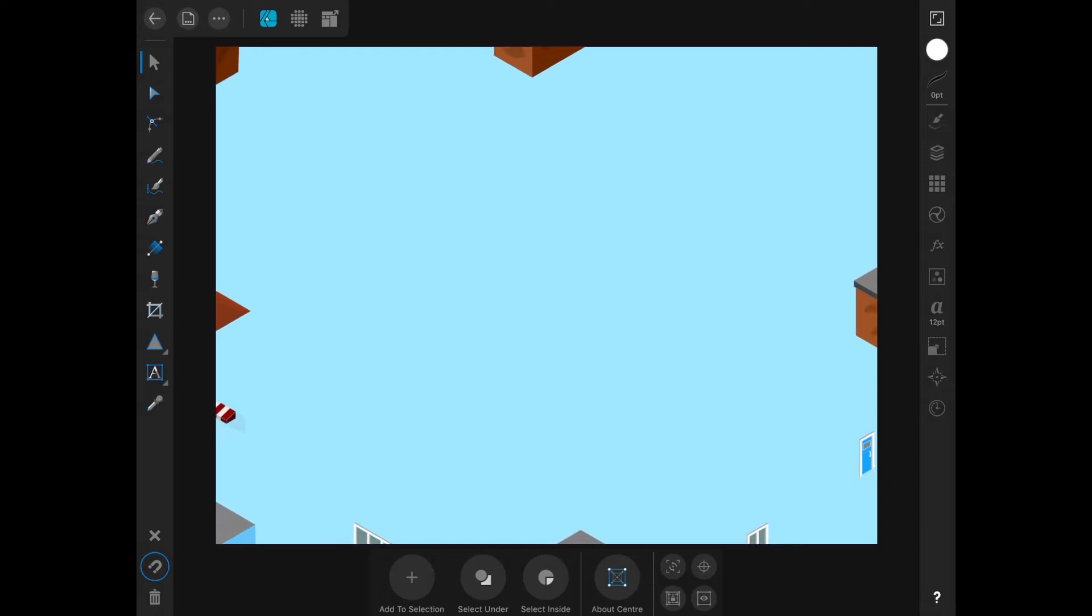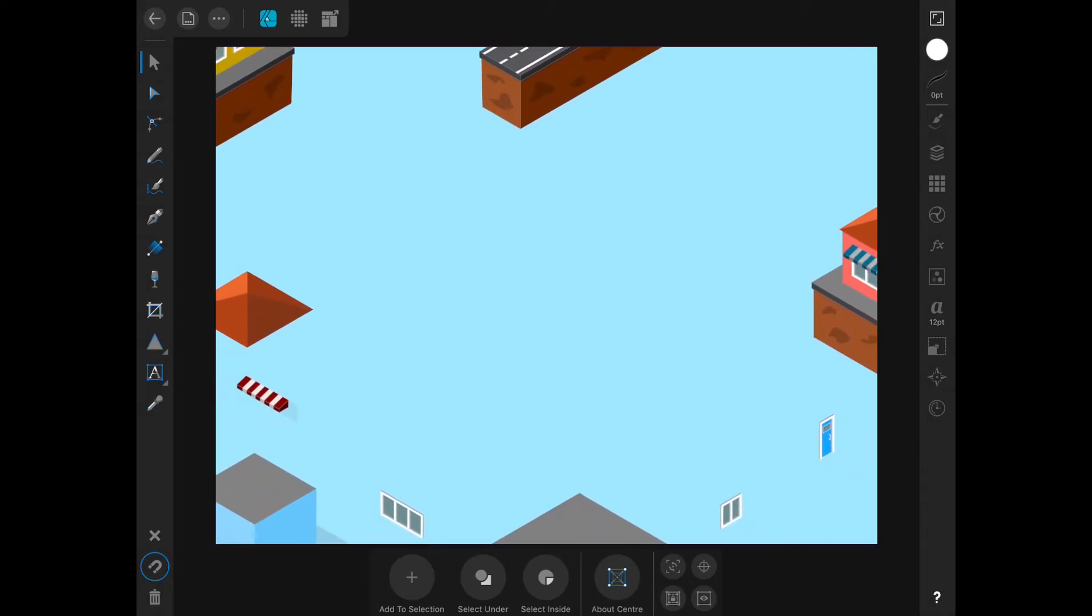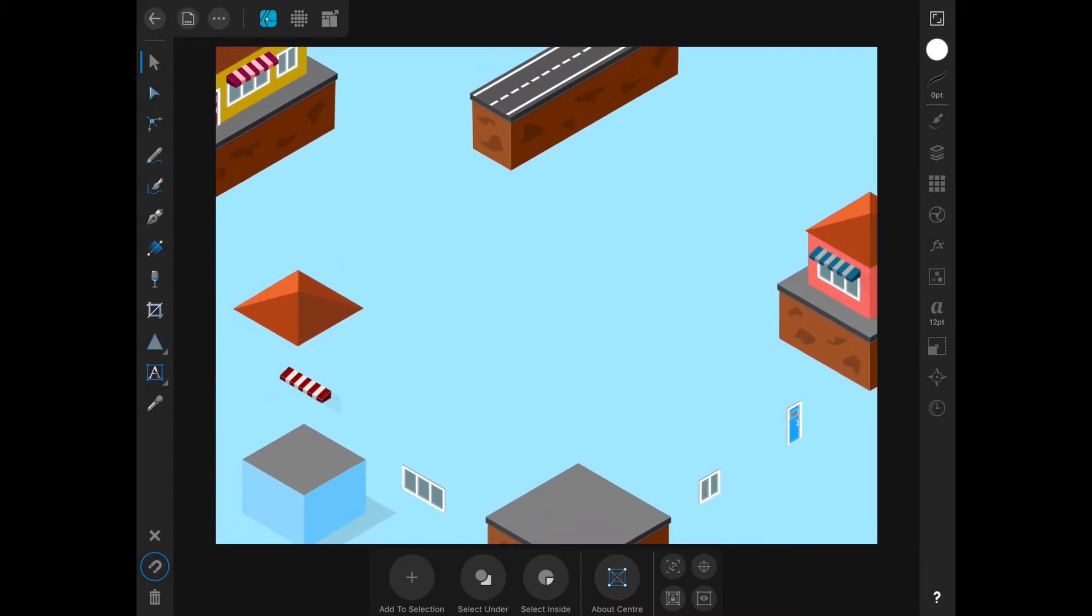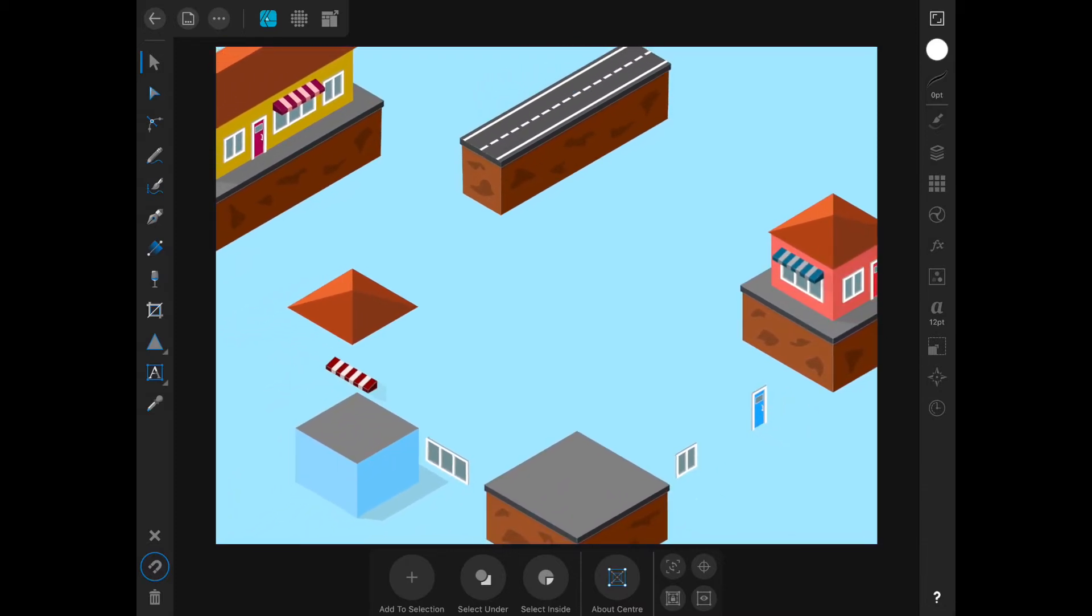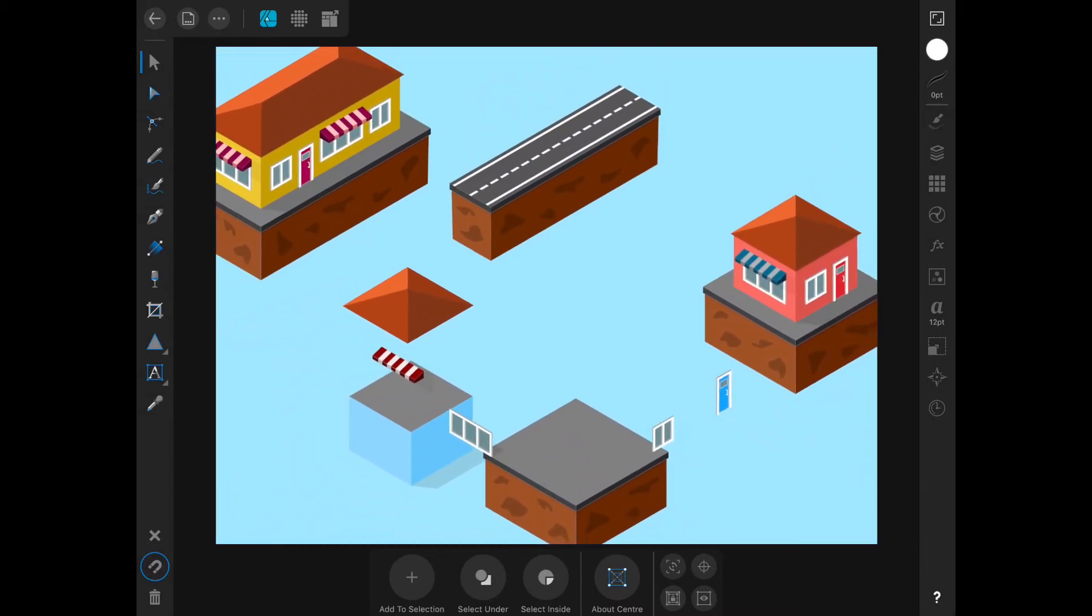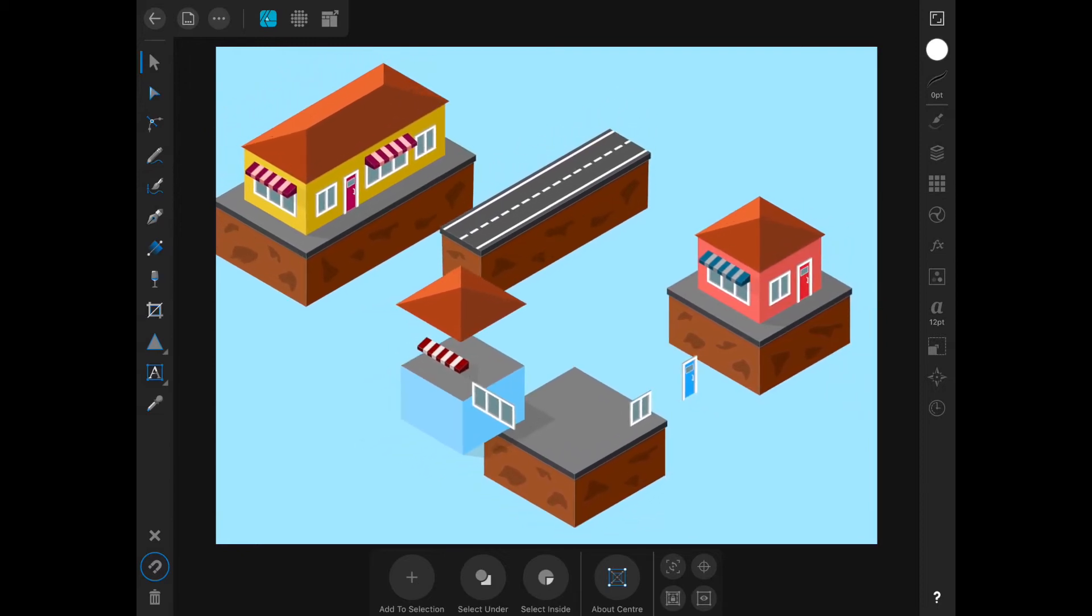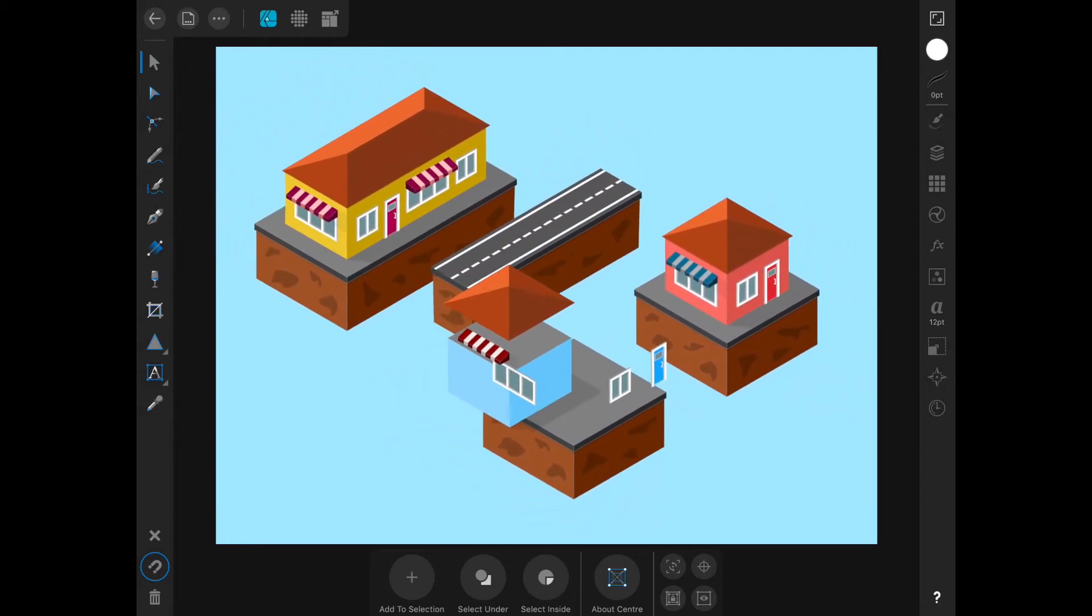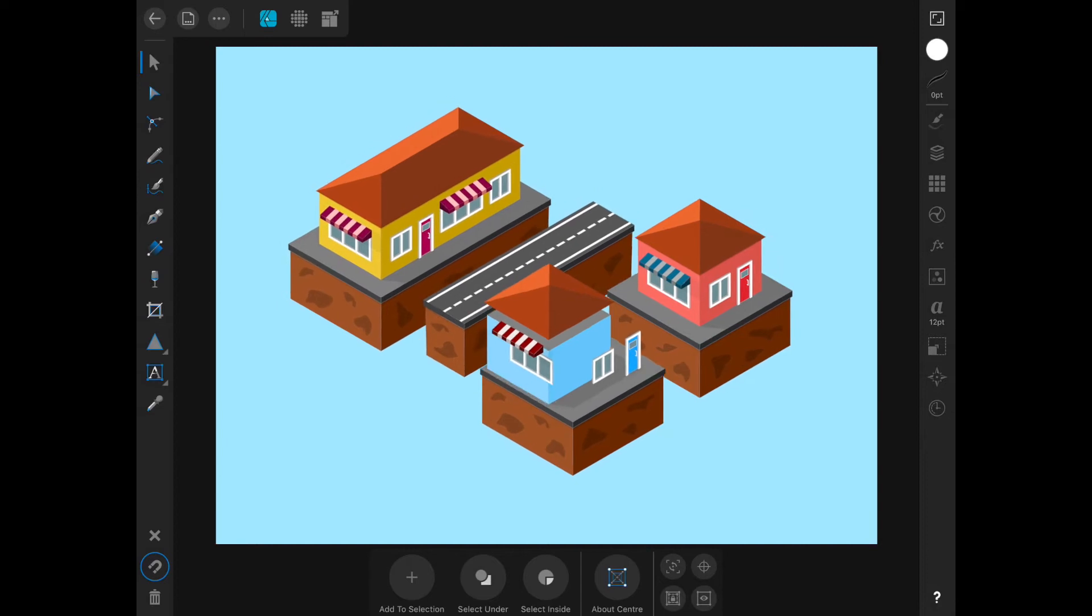Affinity Designer is a fantastic vector graphics drawing program that's now available on iPad. The iOS version is fully featured and just as powerful as its desktop counterparts. However, not all of its functionality is immediately obvious or discoverable.